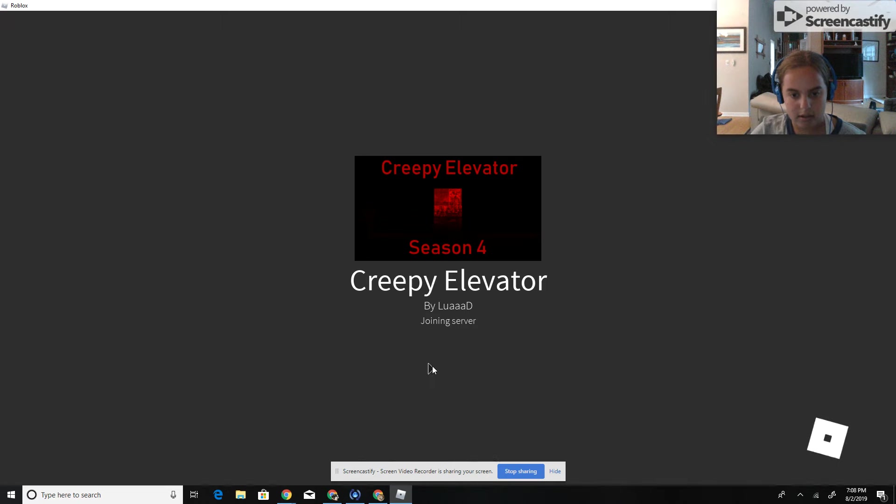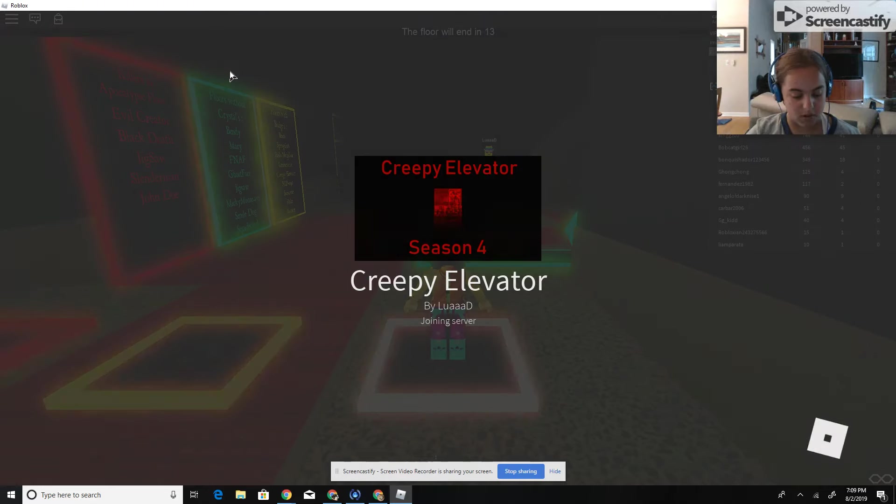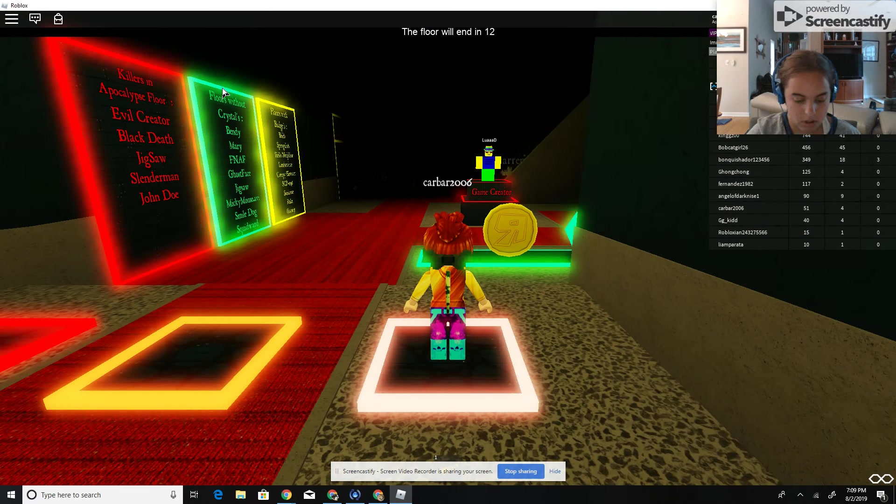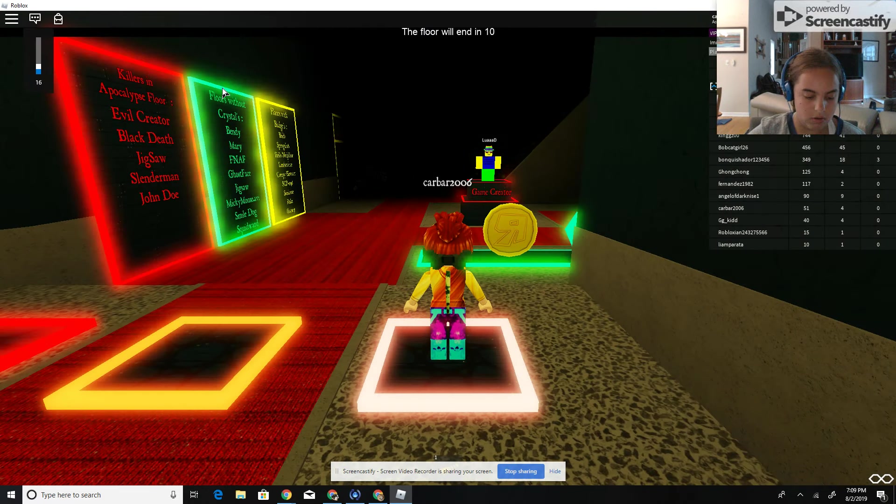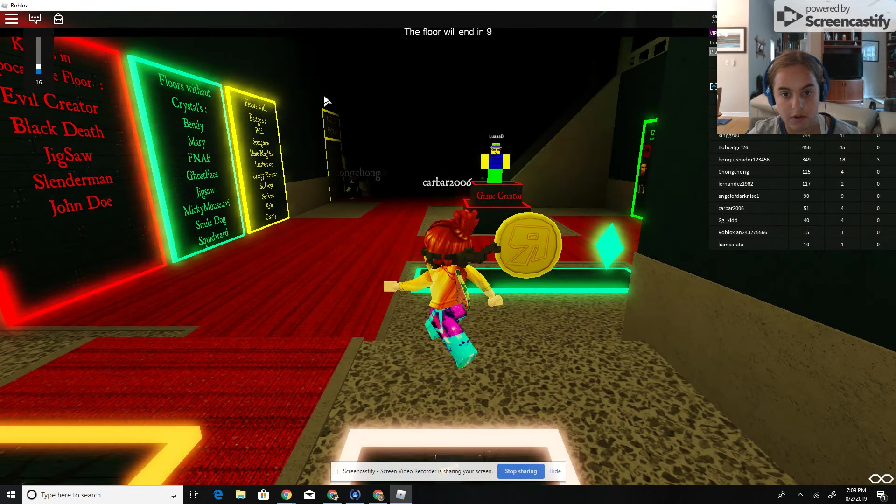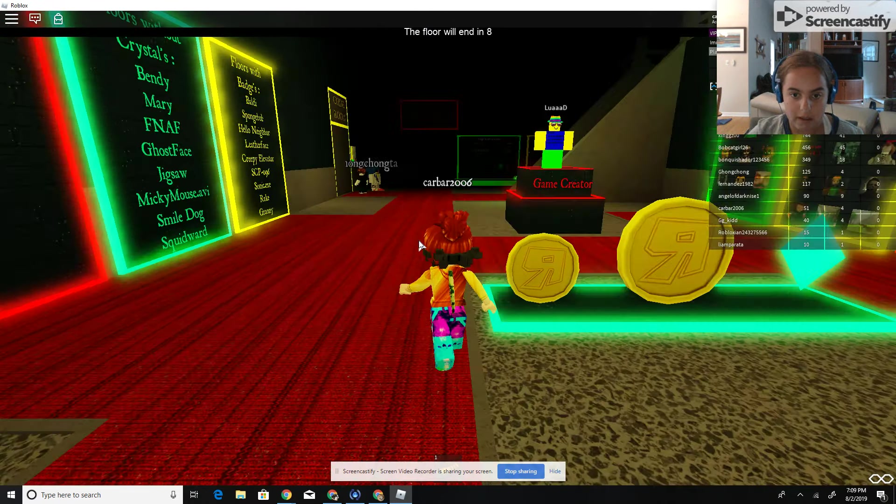By Luad. There is creepy music for your information, so if you play this and you don't like creepy music or creepy stuff, don't play it if you don't like creepy music or creepy stuff.